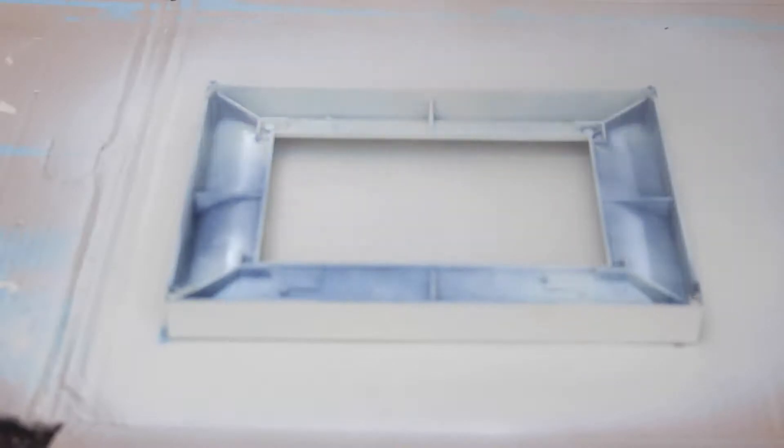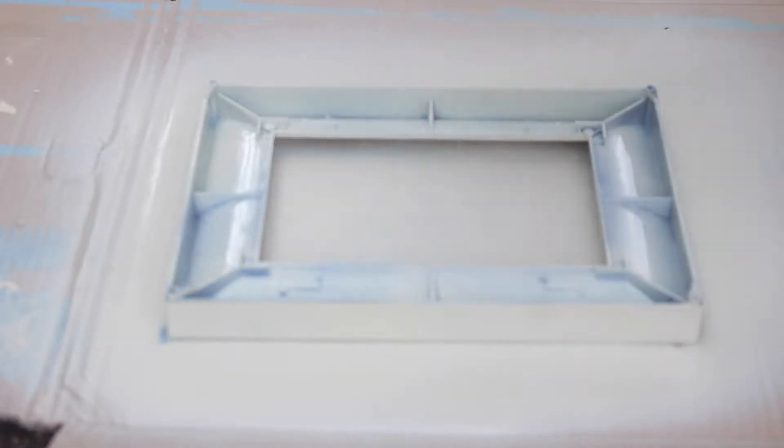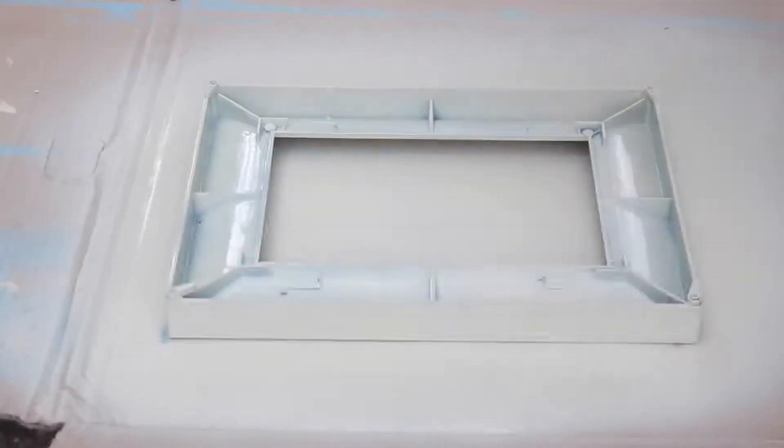This step wasn't really necessary, but I wanted to completely cover the blue, so I flipped it over and gave the back three coats of spray paint as well.